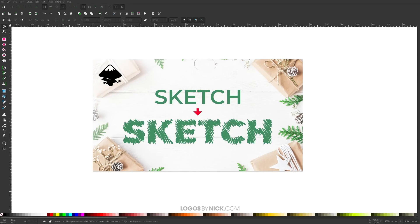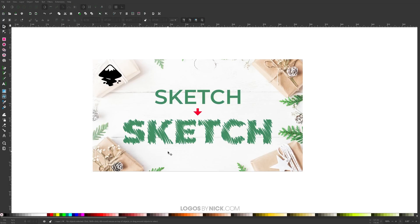This is Nick with logosbynick.com and in this tutorial I'll be demonstrating how you can take a vector object and apply this very quick and simple sketch effect to it using the hatches path effect in Inkscape.